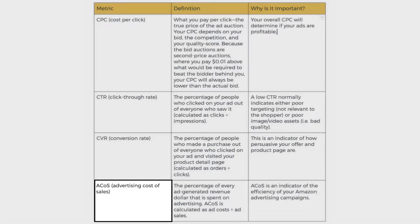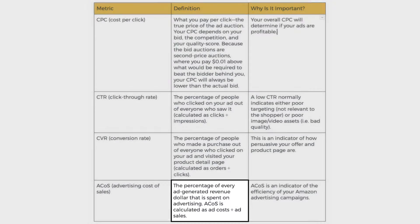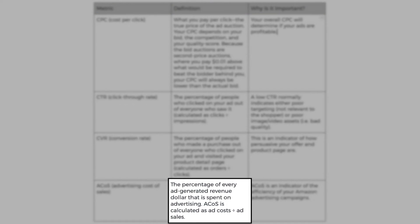Now let's talk about ACOS or advertising cost of sale. This basically means the percentage of every ad generated revenue dollar that is spent on advertising. ACOS is calculated as ad costs divided by ad sales times 100 for the percentage. So to make this easier, you spend $40 to generate $100 revenue from ads.